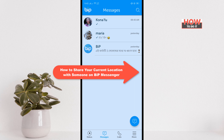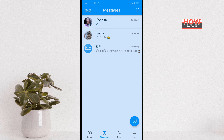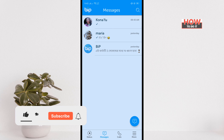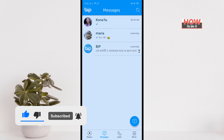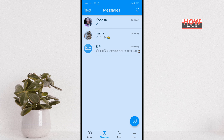Hello friends, in today's video I'm gonna be walking through how to share your current location with someone on Beep Messenger. Before getting started, make sure to subscribe to How To Do It.